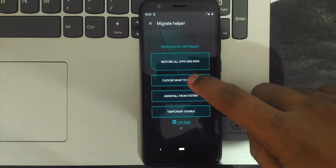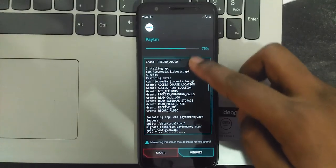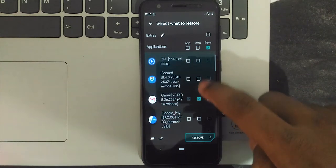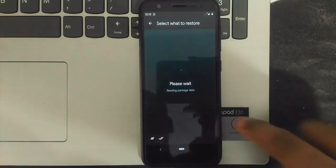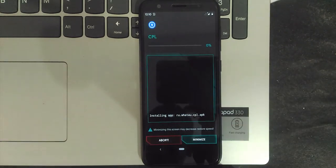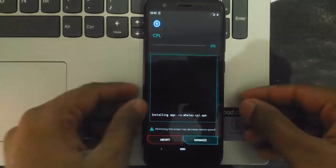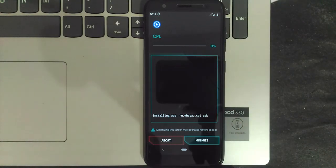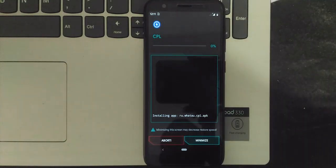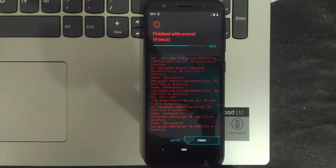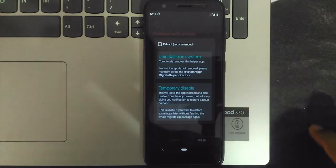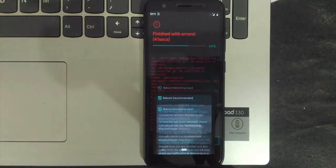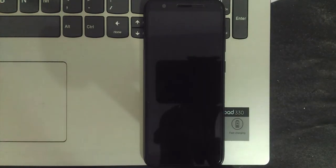For safety, only restore apps, not cache. Large apps like Paytm can take an hour to restore the entire cache file — don't restore all associated data. Once restoration is done, it shows 'Finished with no errors.' For me it shows finished with errors since I didn't install gapps. Also, it is recommended to reboot your device once restoration is done. Select 'Uninstall from system' to stop the Migrate notification showing on every reboot.